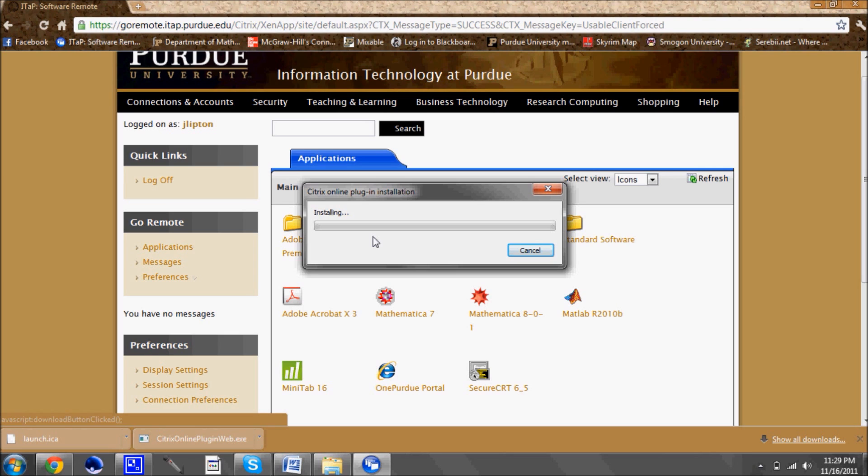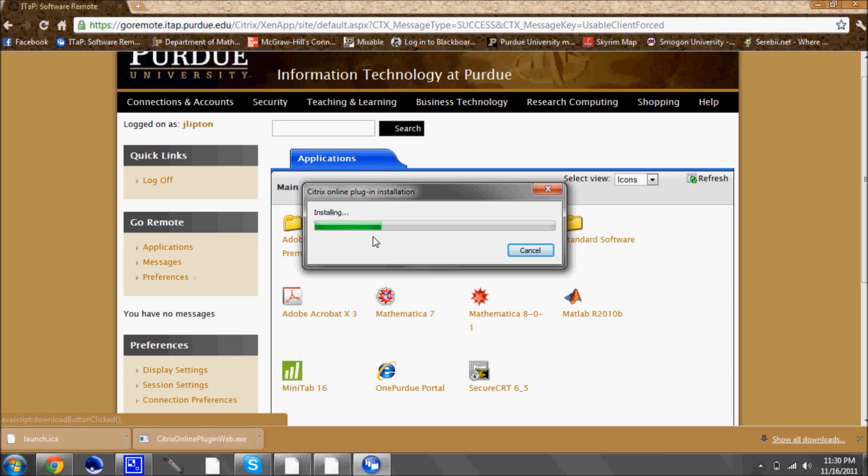Now there are occasionally times where the Citrix software itself has to be updated which will require a small update time but that doesn't take any longer than what it's taking right now. So as you can see the software continues to install and once it finishes up I will actually open up a couple of these different applications and show you that they work and that you can use them all.